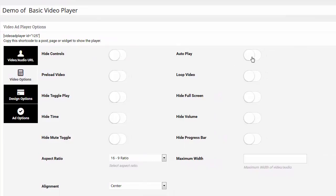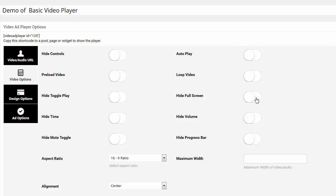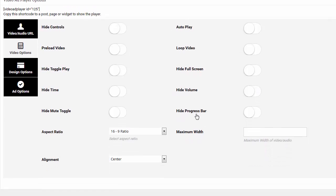Here is all your player controls. So do you want the control bar on or off? If you want the autoplay on or off, you want to have it loop the video. You want to have the full screen on or off option. You want to hide the volume, yes or no. You want to hide the progress bar, yes or no.